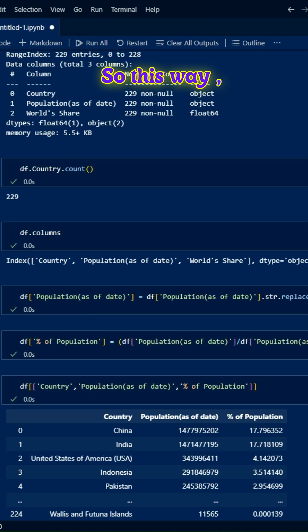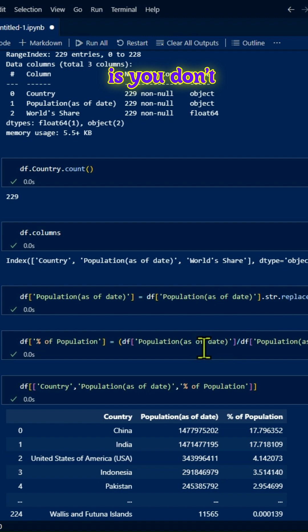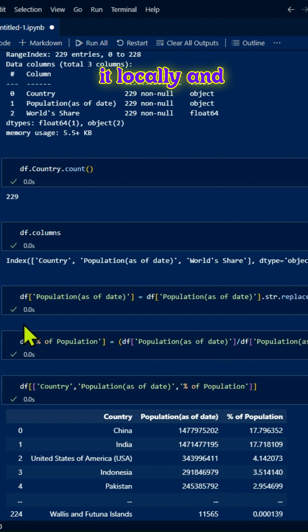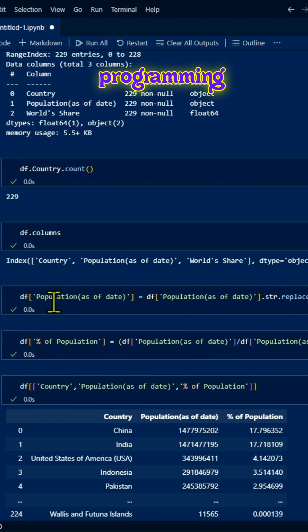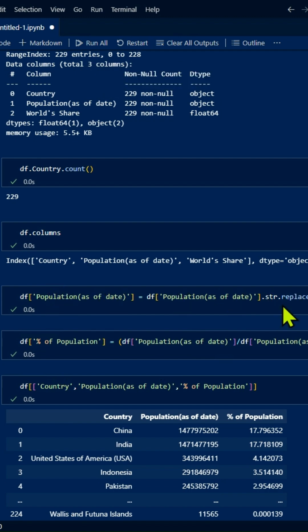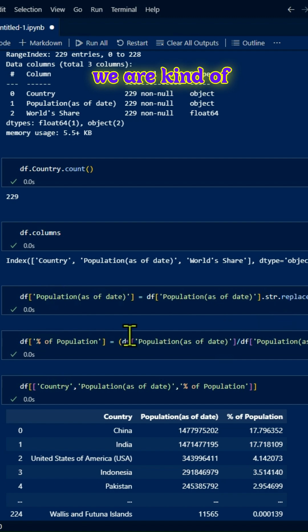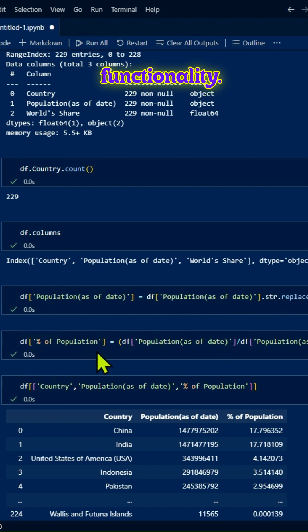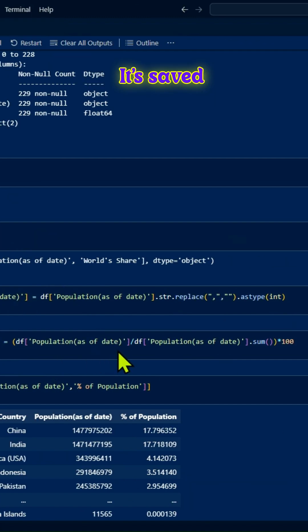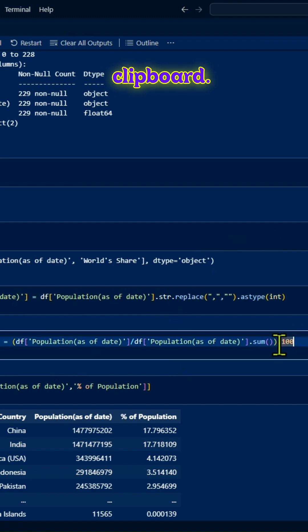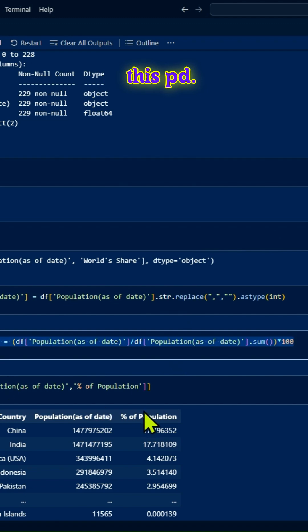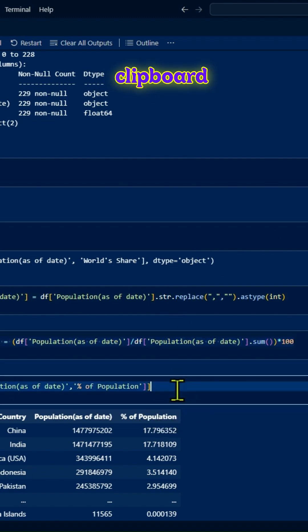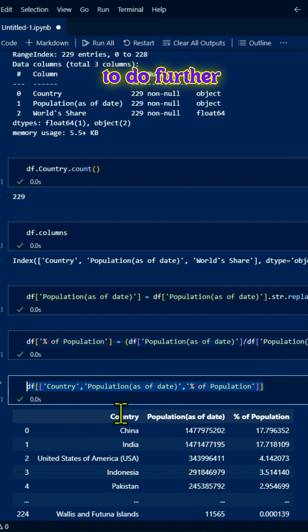This way you don't have to save it locally and then load it into Python or another programming language. We're using the Clipboard functionality. It's saved initially in your PC or laptop's clipboard memory, and once you use the pd.read_clipboard function, it's automatically there for further analysis.